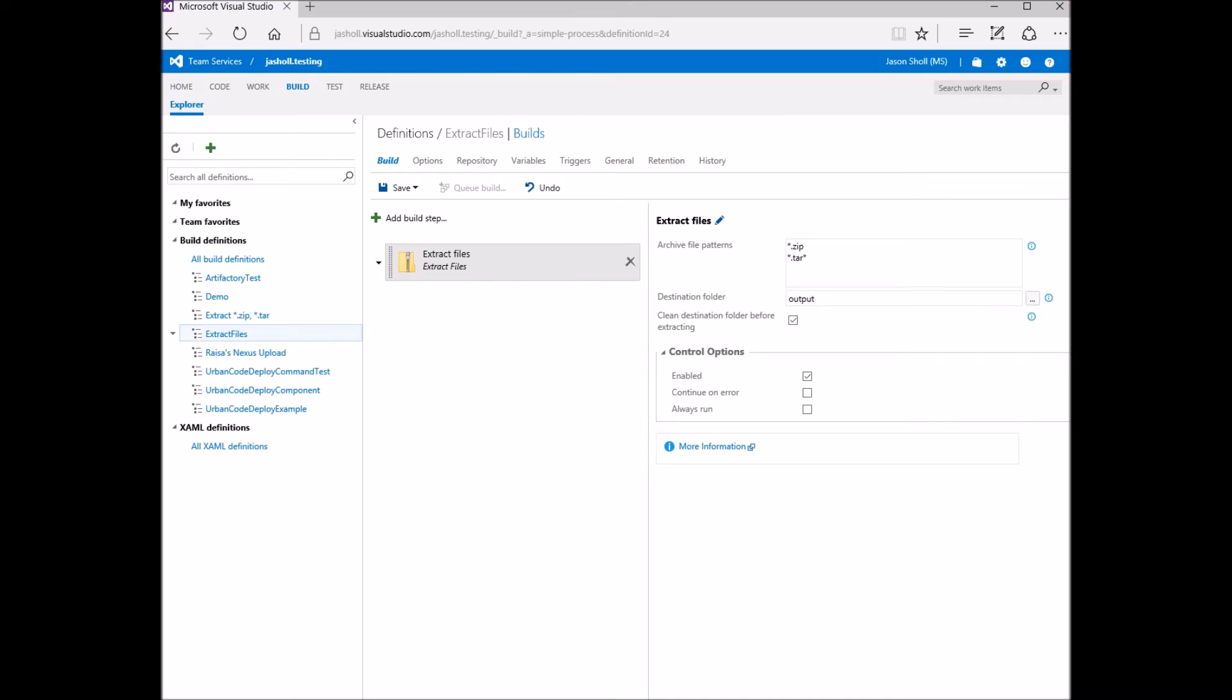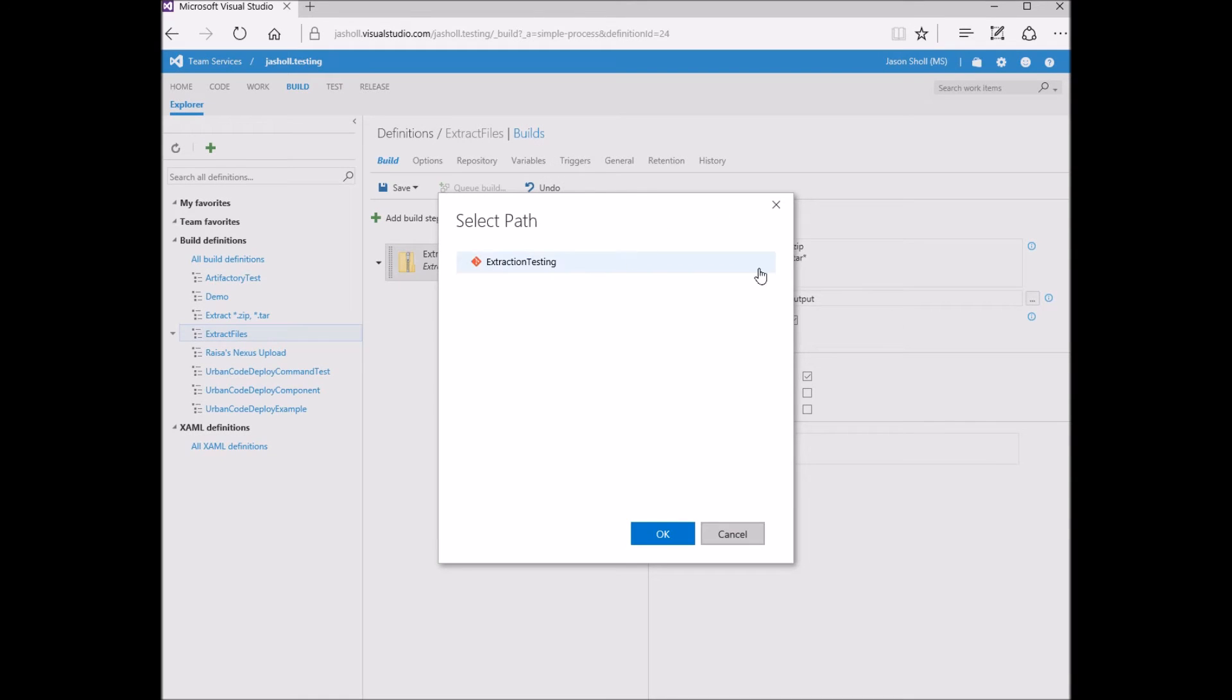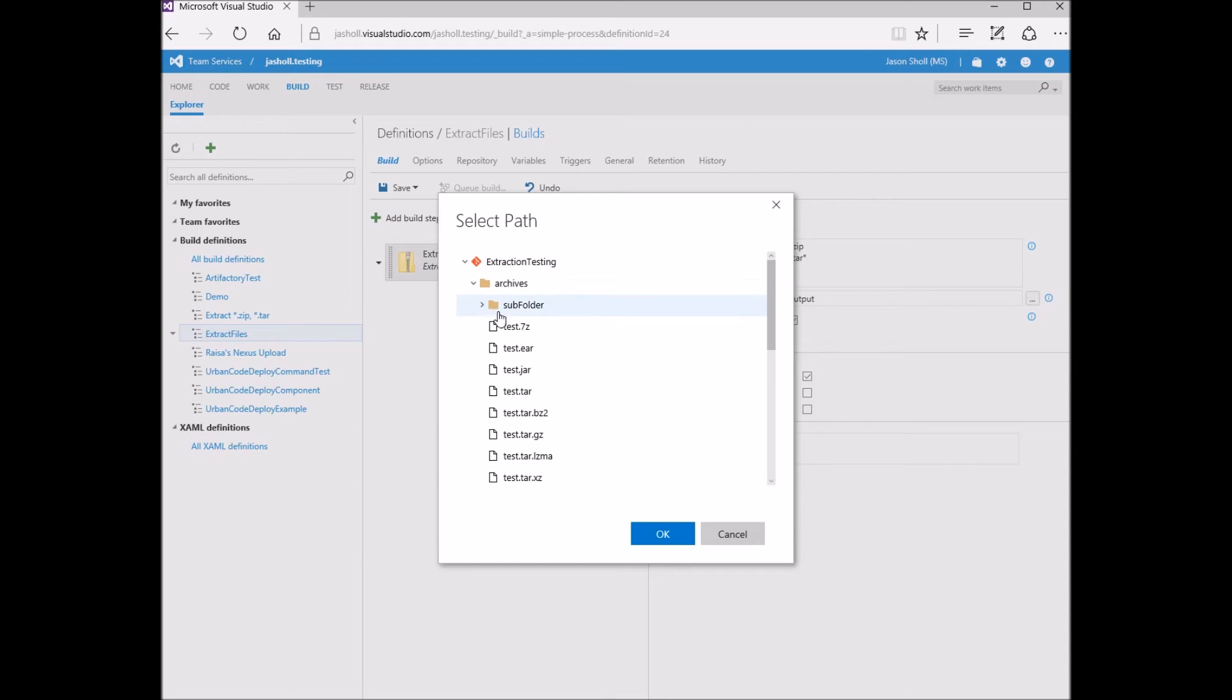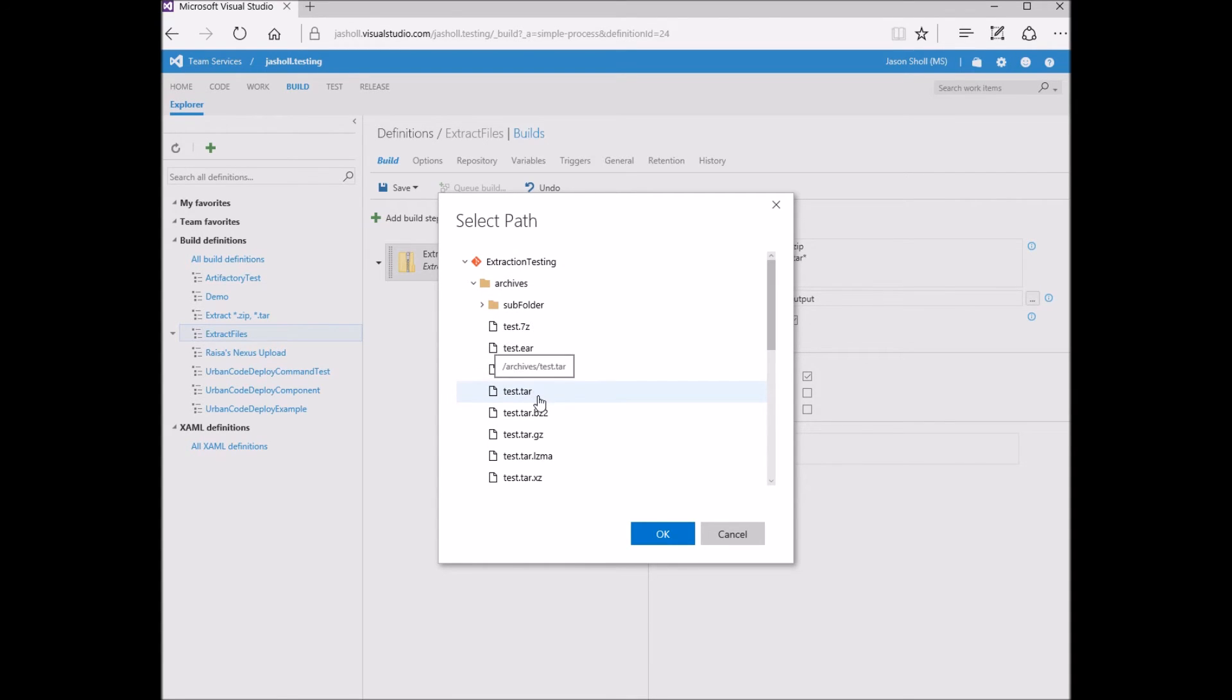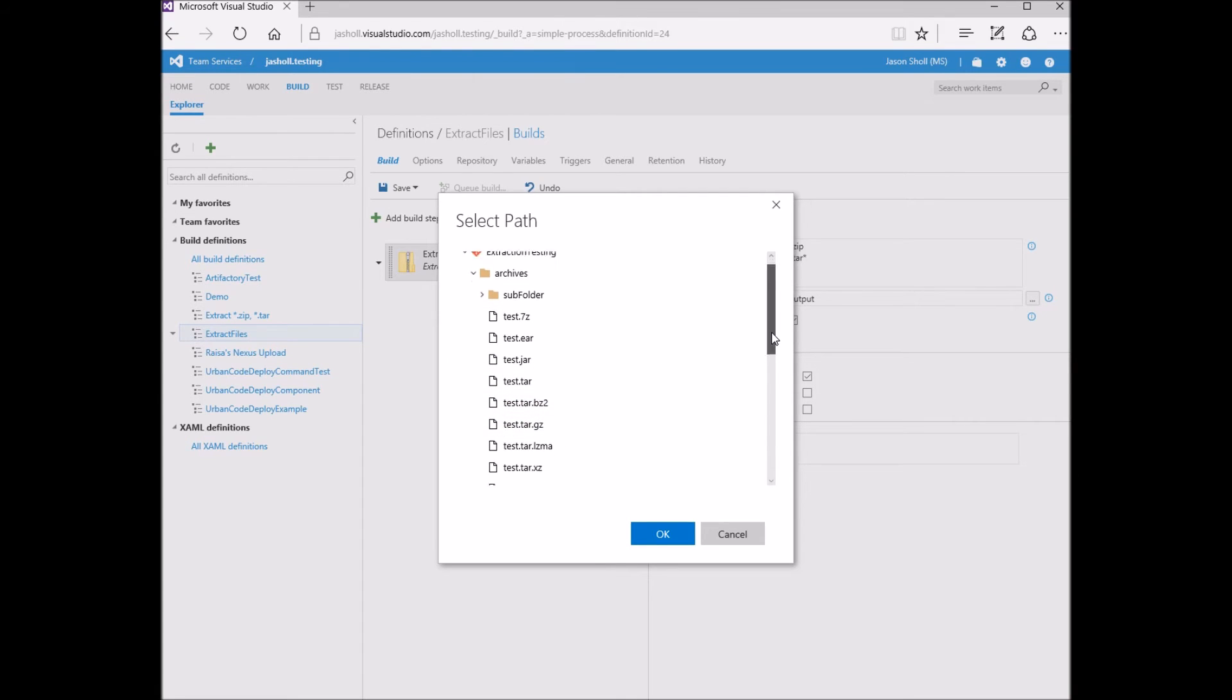Here are some of the many archive types supported by this extraction task: 7-zip, ears, jars, tars, all the standard tar compression formats.